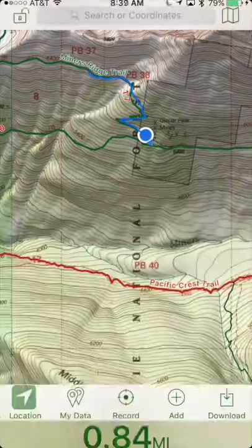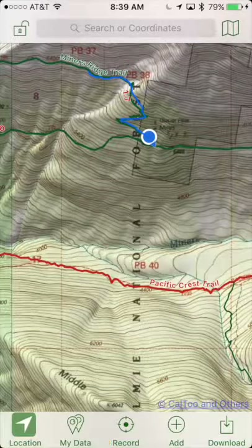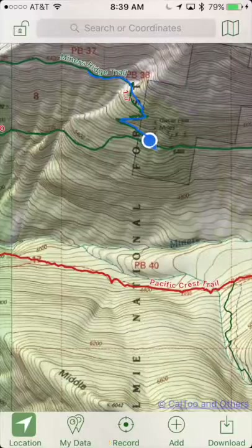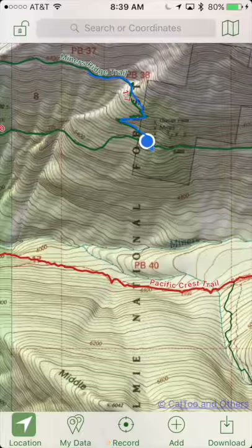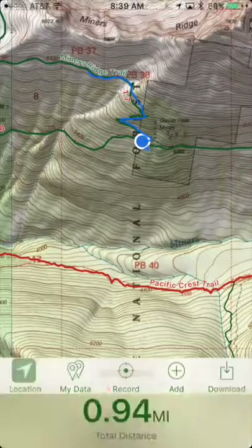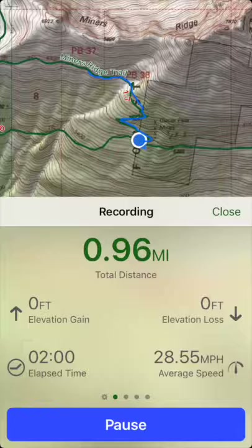You can tap the close button during your hike to access other features of Topo Maps Plus. You'll see a blinking red dot next to the record button to show you that you are recording your current hike. Simply tap on the record button again to return back to the stats for your hike.